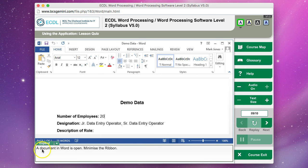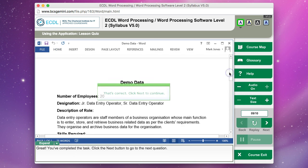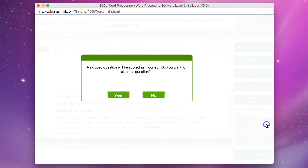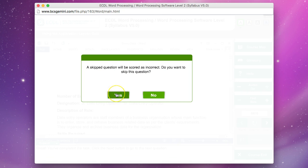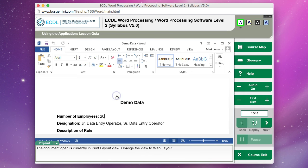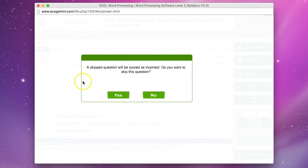This is the one. A document in Word is open. Minimize the ribbon. Minimize, that's correct. Click next to continue. A skipped question will be scored incorrect. If you get this warning, even though it says next, just accept it. It's probably just a little bug in the system. It's okay, click Yes.